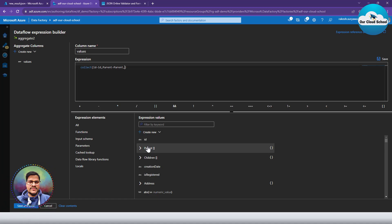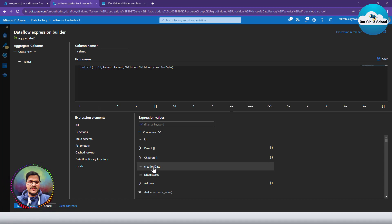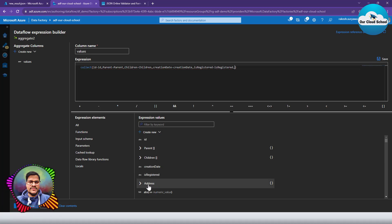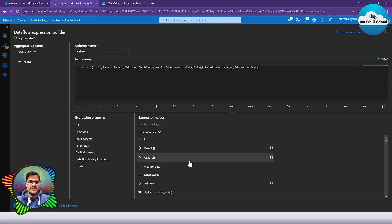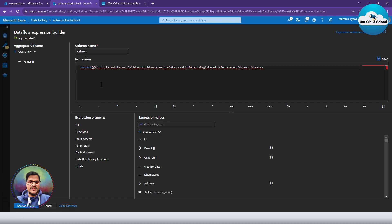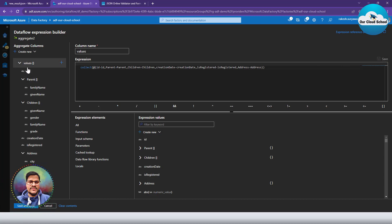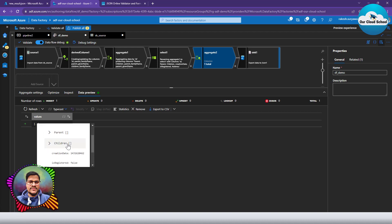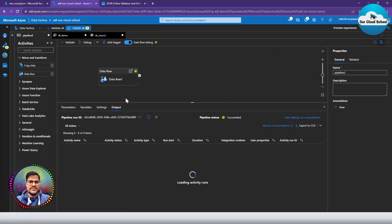For the 'value' column expression, I'll use 'collect' — not collectUnique — because I want to collect all my objects. I'll specify all fields: id, parent, children, creation date, registered, and address using the at-column syntax. So our value column collects objects containing all those fields. Previewing the result, we can see two values — one containing ID 1 and the other containing ID 2.